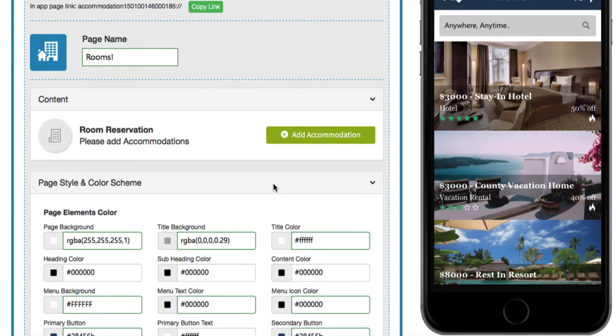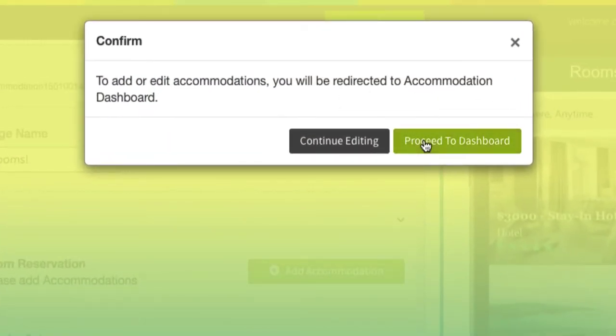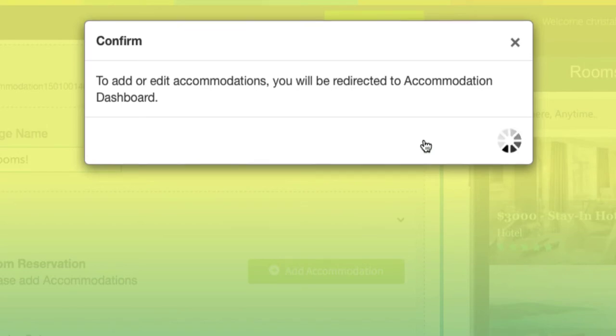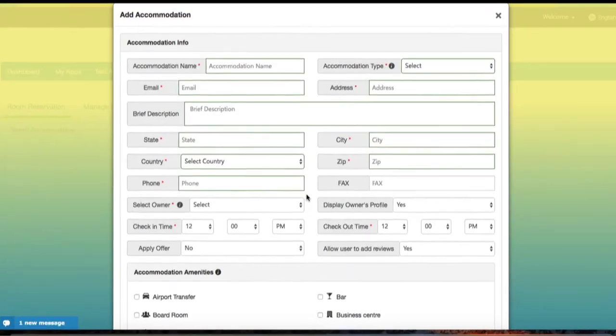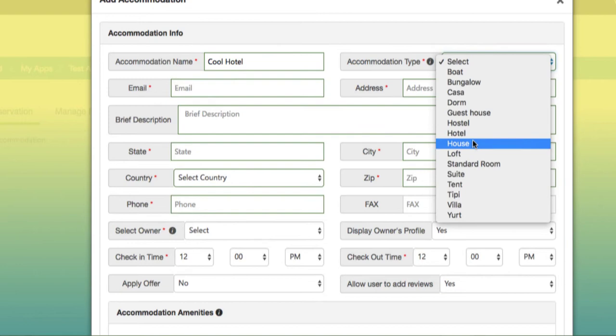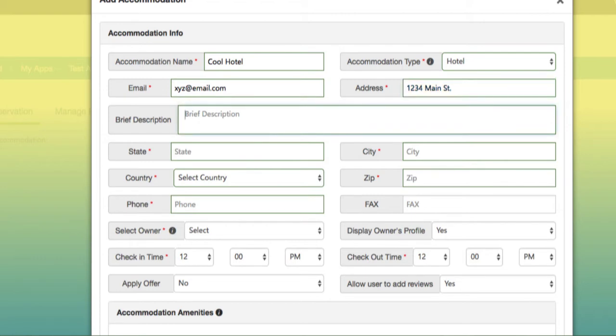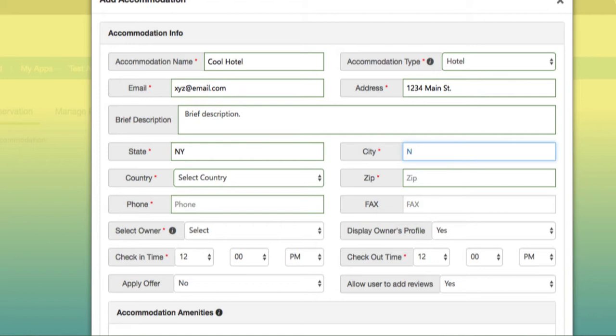Let's head over to the actual content. Back up to room reservation, we'll go ahead and hit 'Add Accommodation', which leads you to the accommodation dashboard. Once you're in the dashboard, first thing you do is add an accommodation. Start by naming your accommodation, select the accommodation type, insert an email address, and choose an address for the accommodations. Underneath the brief description, you can enter some text about the hotel or accommodations.